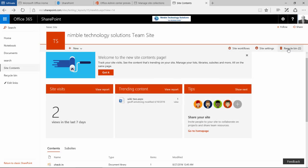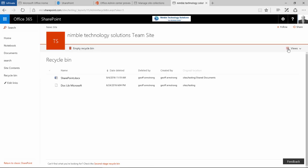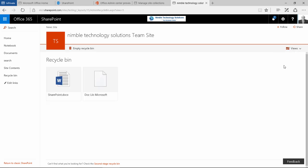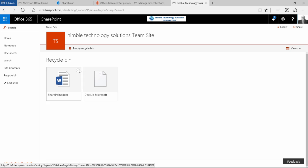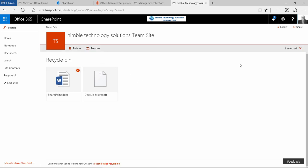And then the recycle bin. Now obviously an update here is the new view where we can change from list to tiled view and this gives us just a slightly different unique look at the recycle bin that wasn't there before and just some nice little new features.